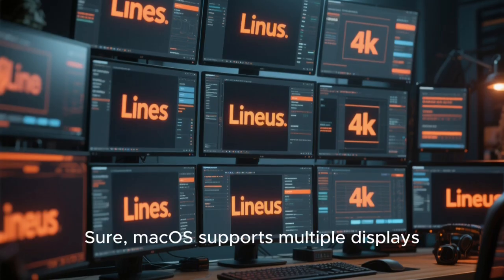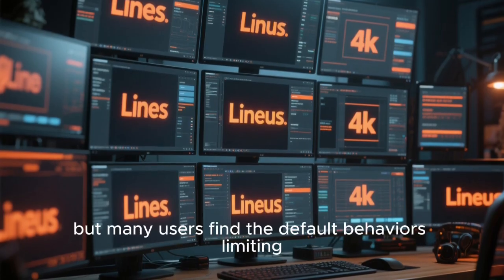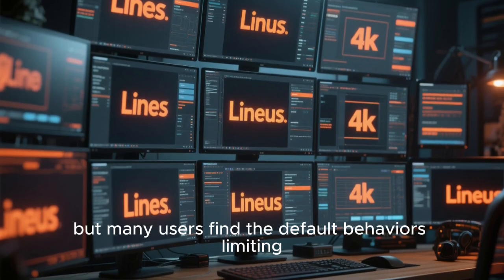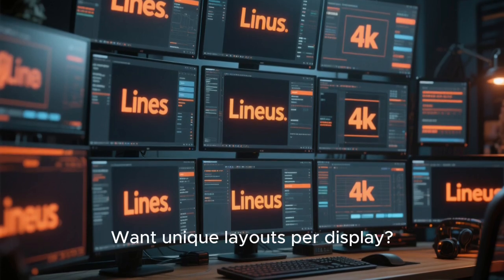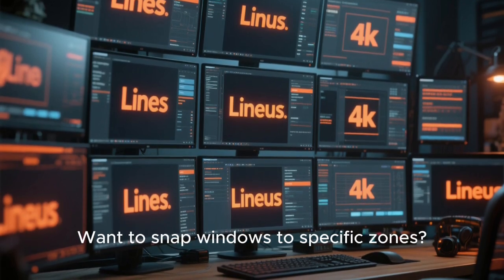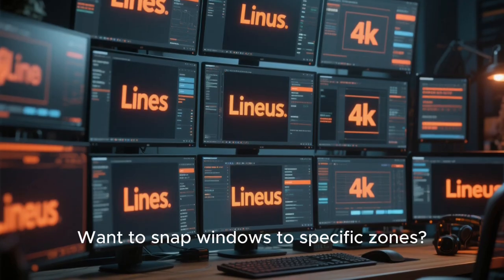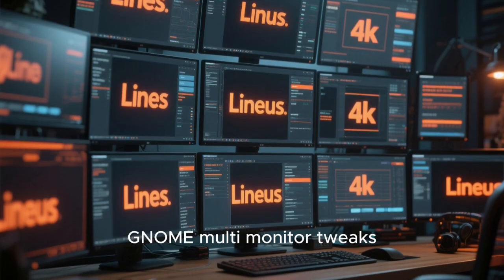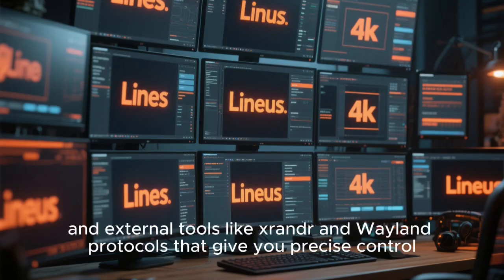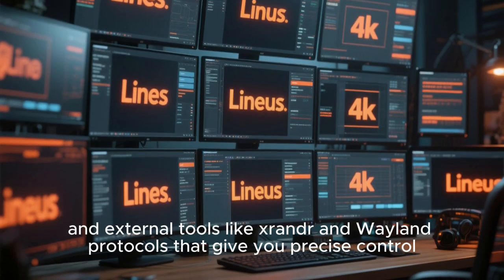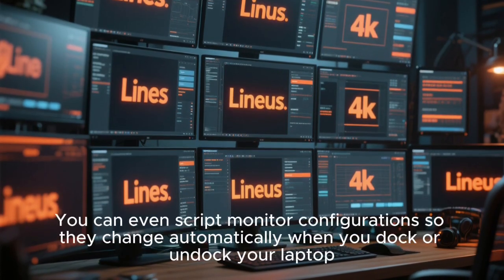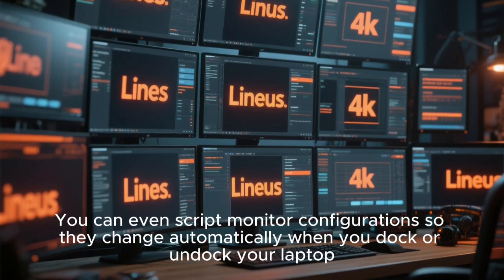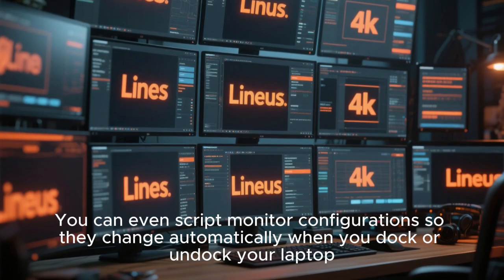Let's not forget about multi-monitor setups. Sure, macOS supports multiple displays, but many users find the default behaviors limiting. Want different panels on each screen? Want unique layouts per display? Want to snap windows to specific zones? Linux has tools like Kwin for KDE, GNOME multi-monitor tweaks, and external tools like XRandR and Wayland protocols that give you precise control. You can even script monitor configurations, so they change automatically when you dock or undock your laptop.